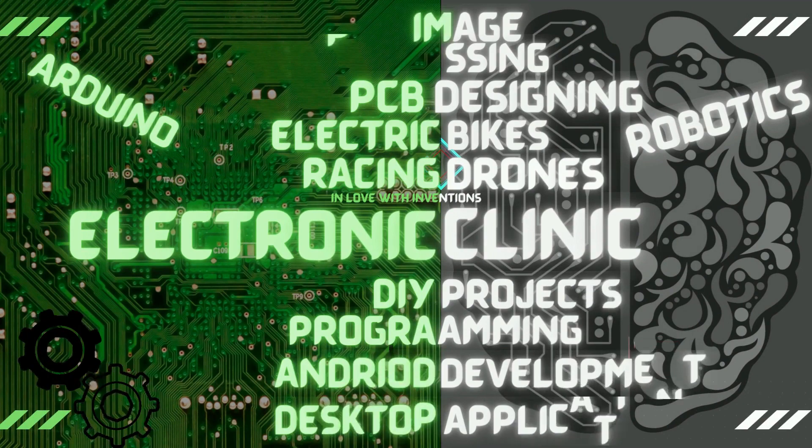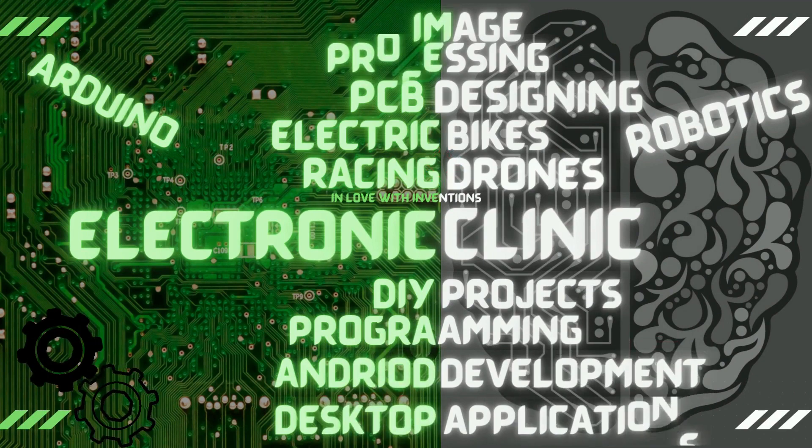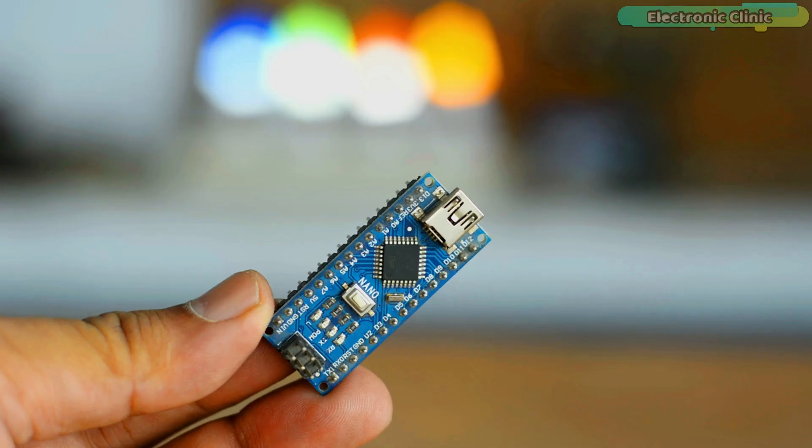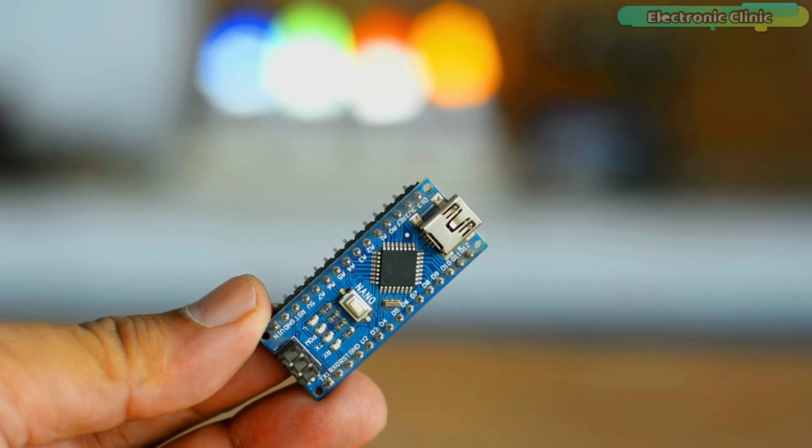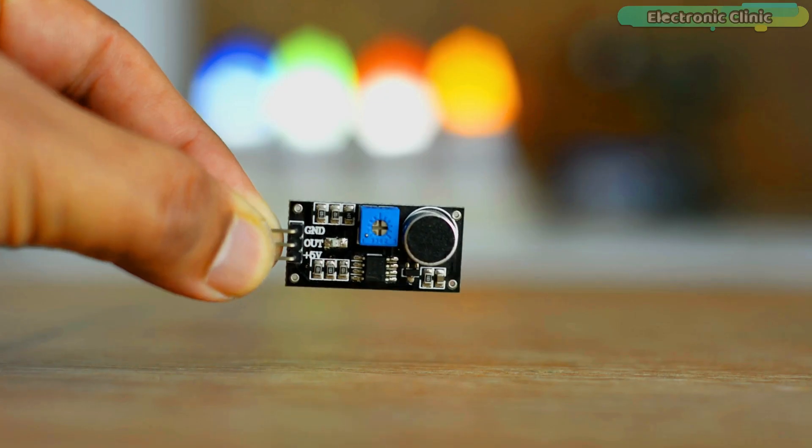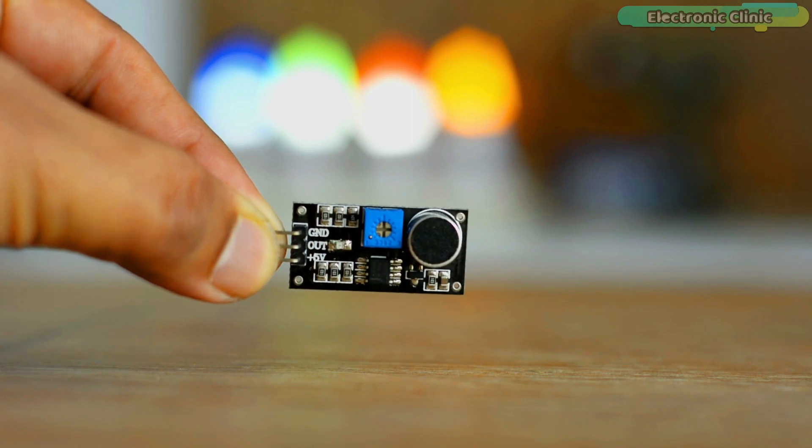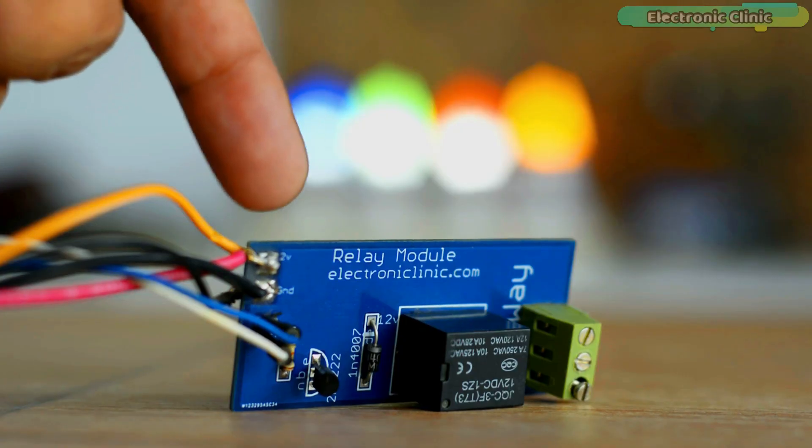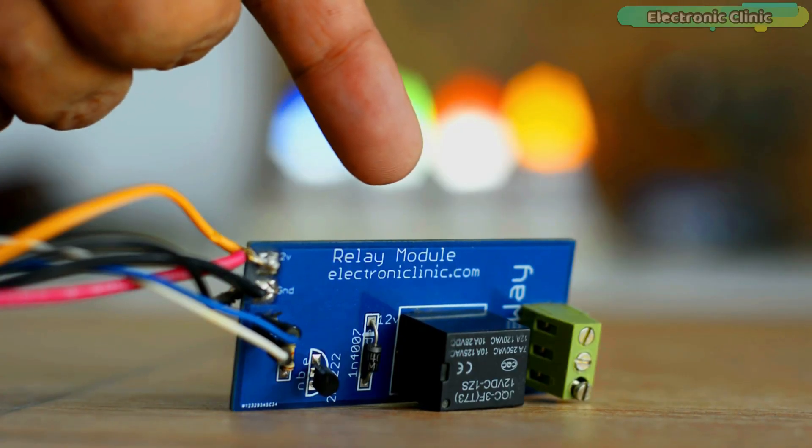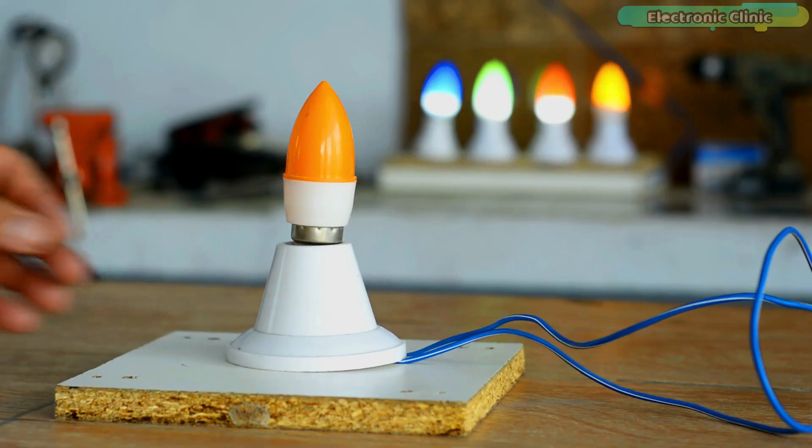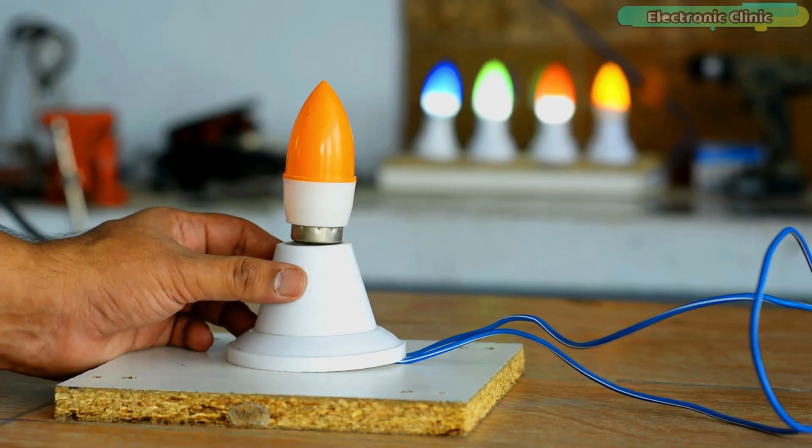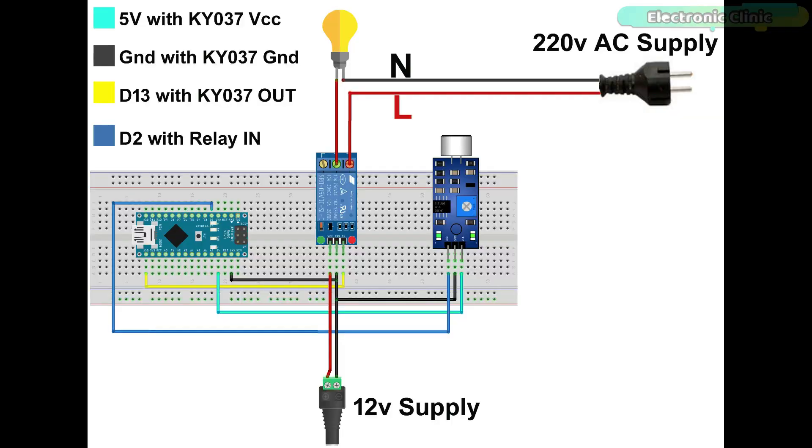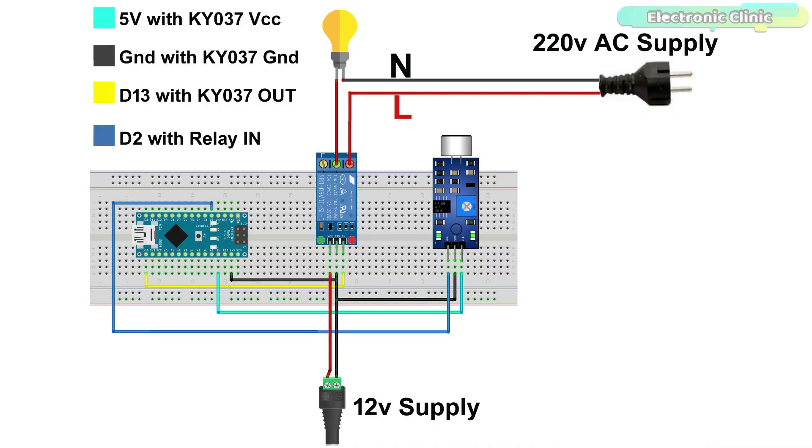The components and tools used in this project can be purchased from Amazon. The components purchase links are given in the description. In the above circuit diagram, I have an Arduino, a sound sensor KY037, a relay module, and a 110 or 220 volt AC bulb.